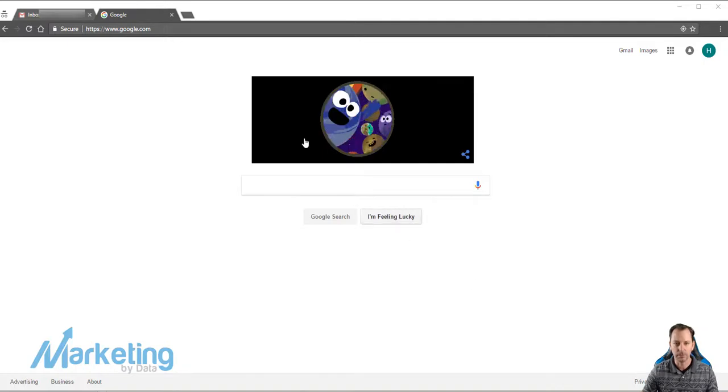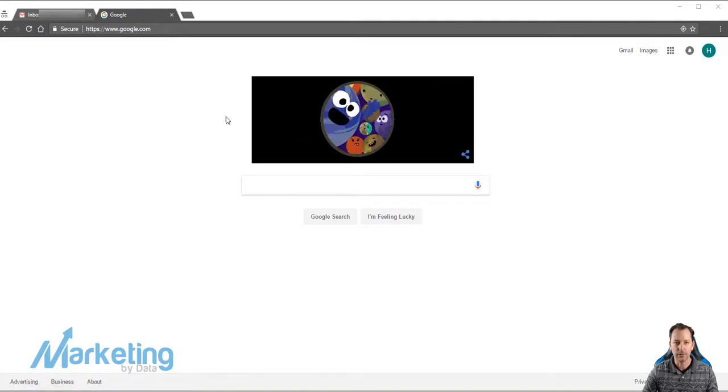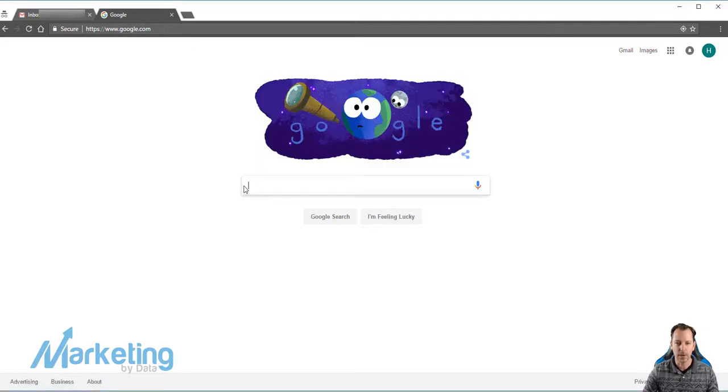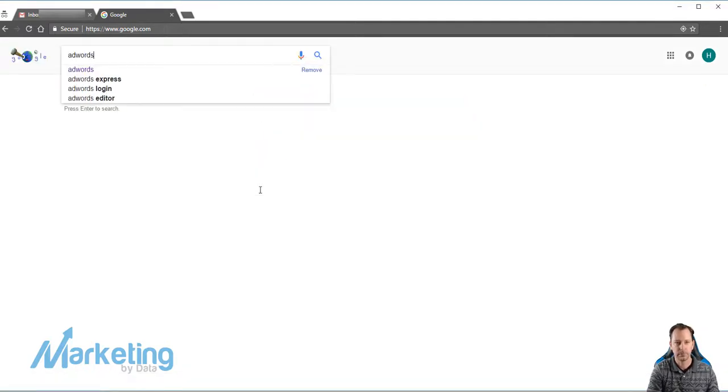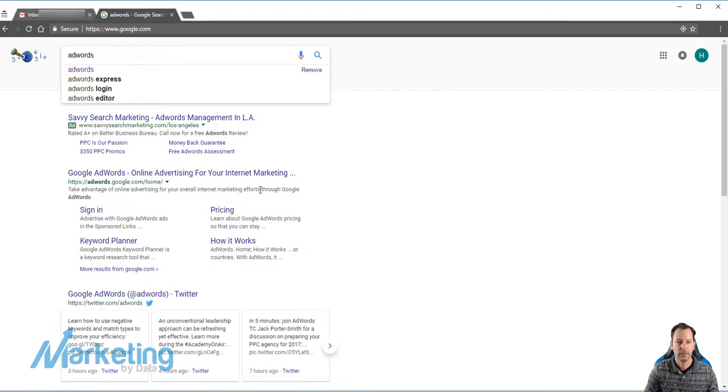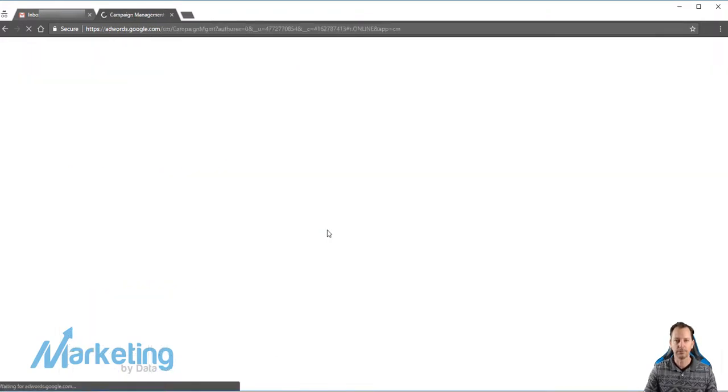First thing you need to do is go to AdWords and sign in to your AdWords account.